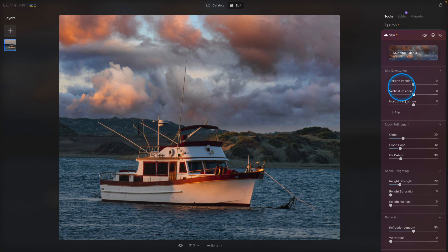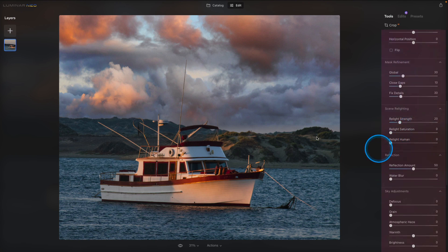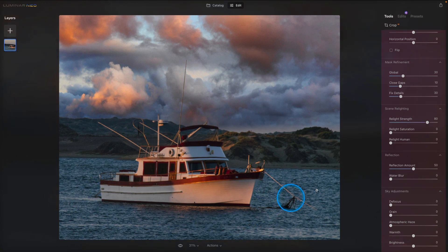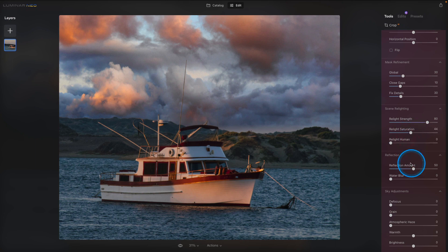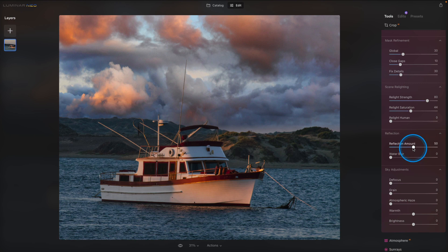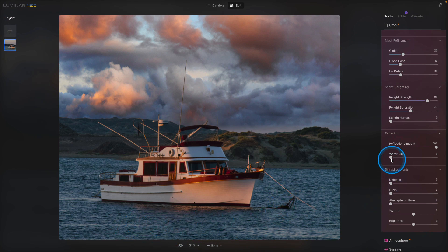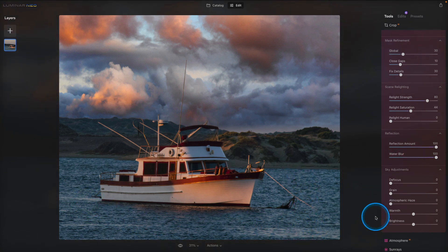Now let's go down into our adjustments and go down to scene relighting. We've got some beautiful color up here in these clouds, so I'm going to bring up the relight strength pretty high. You'll see how that's changing the quality of the light here in the foreground and matching some of those colors from the sky to the foreground — it just makes the whole scene come together a little bit more. Let's also bring up the relight saturation. Now on down to the reflection section. I'm going to bring up that reflection amount quite a bit, not because we're really seeing the reflection in the water, but because it's bringing some of those colors more strongly into the water. I also want to add some of this water blur because that water is so choppy — I think that makes it look a little bit better.